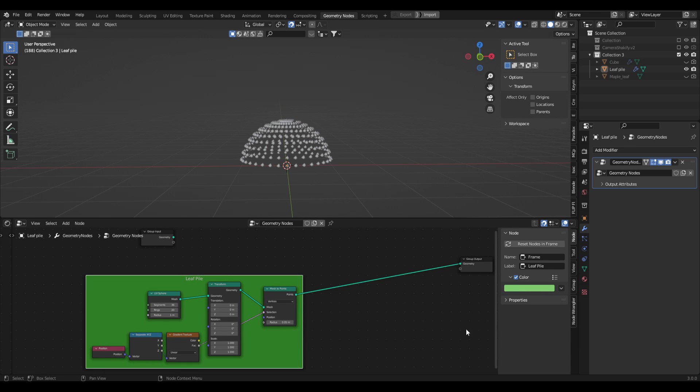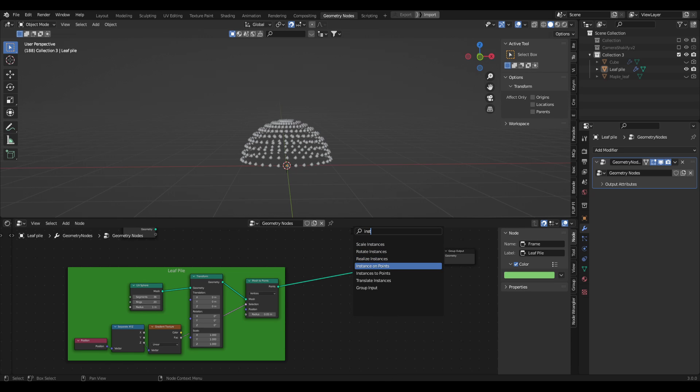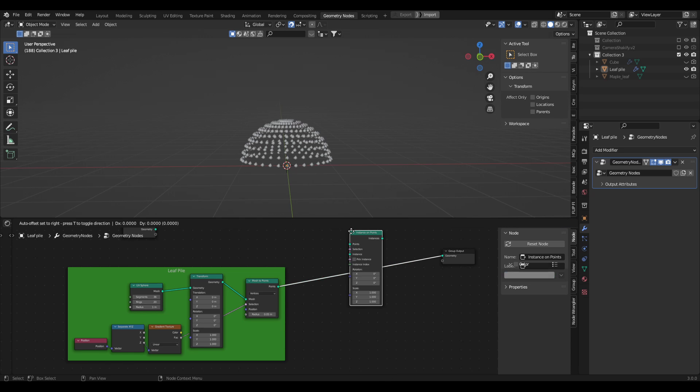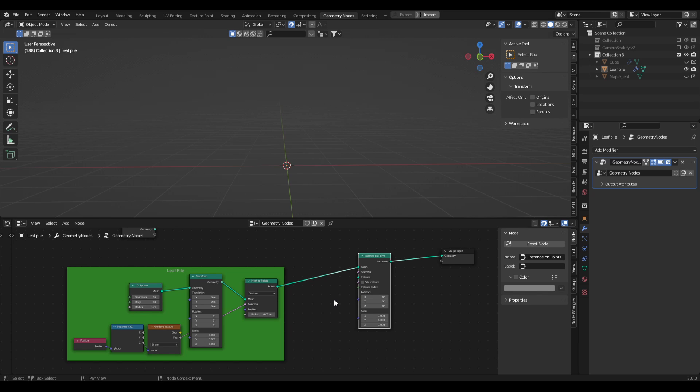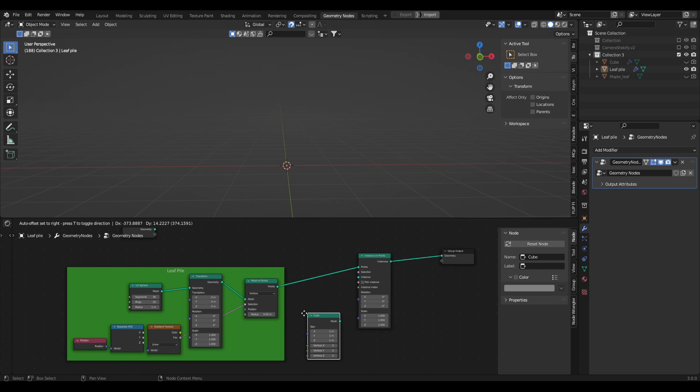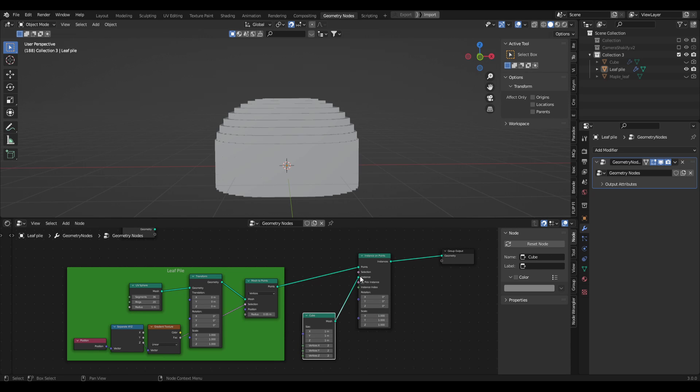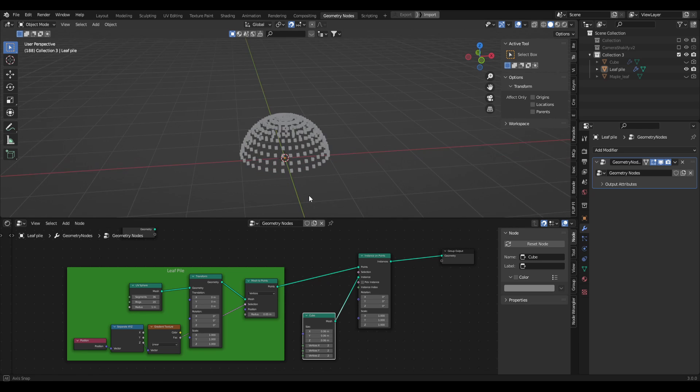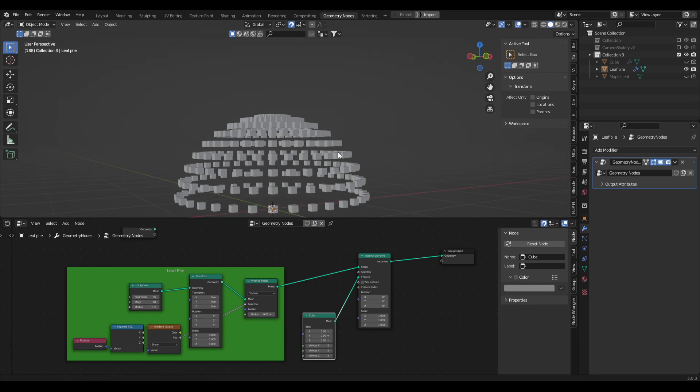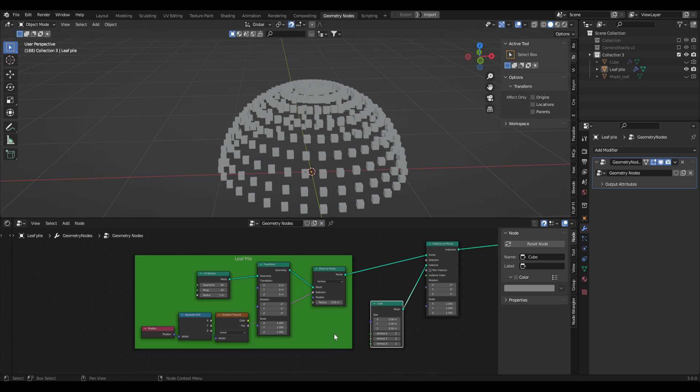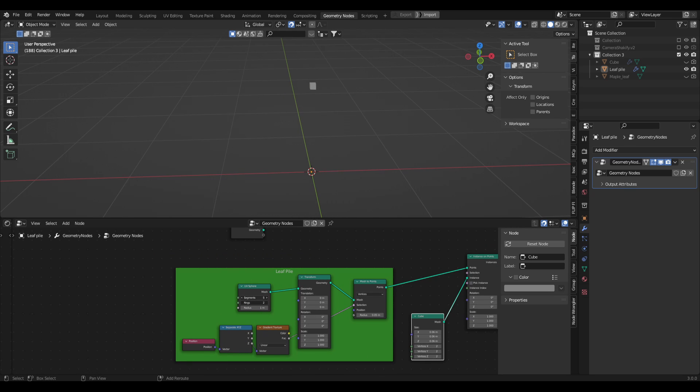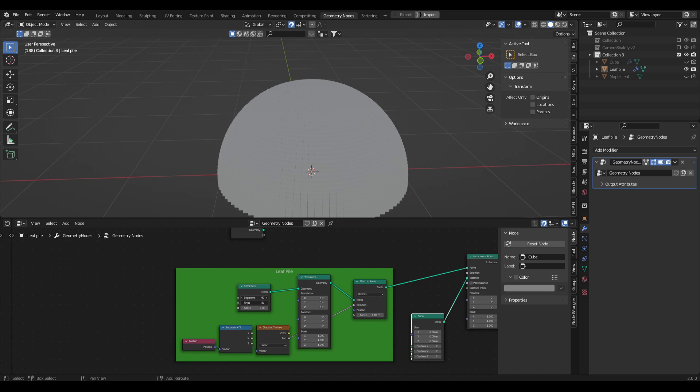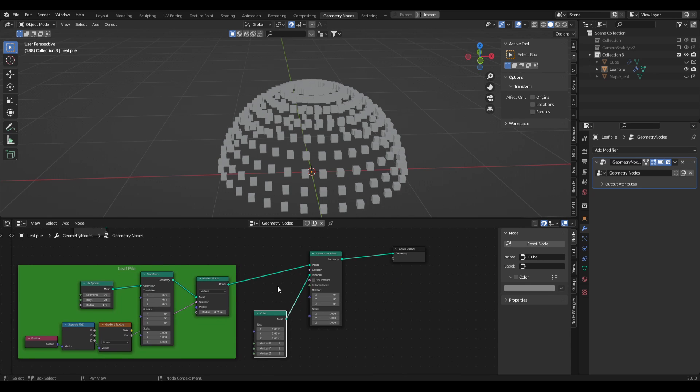So now let's make the instances. Pretty simple to do, let's go shift A, instance on points, let's just drop that in between. Now straight away everything is going to disappear because there's nothing being instanced currently. So we need to plug something into this object here. If we plugged in a mesh primitive cube into the instance and we scaled this down, you'll see we have a bunch of cubes all instanced on this sphere. If we play with the rings and the segments you can see we can have a super dense thing of cubes or a super light thing of cubes. Cool, but we don't want cubes, we want actually a leaf.